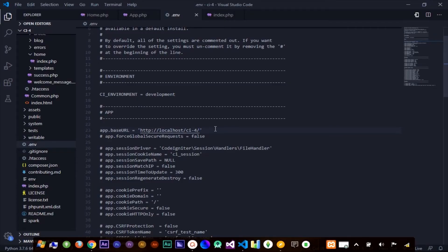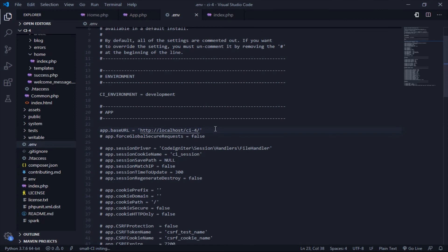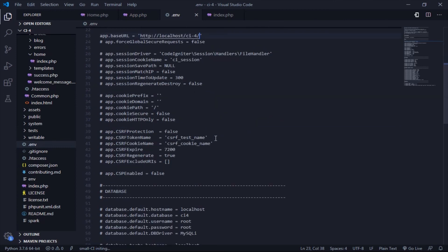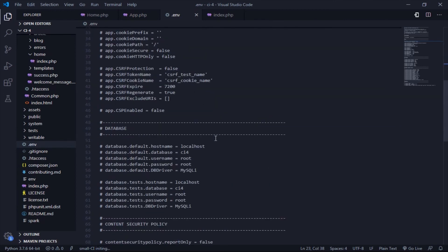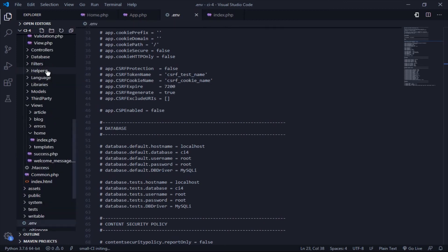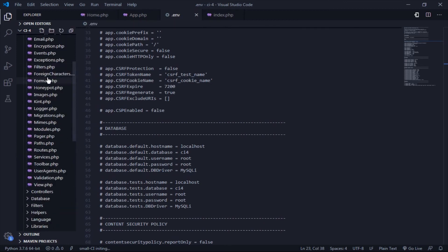You can also configure your default database in the environment. Scroll down, and you'll find the database section. Here, I'm sure you know what to do.